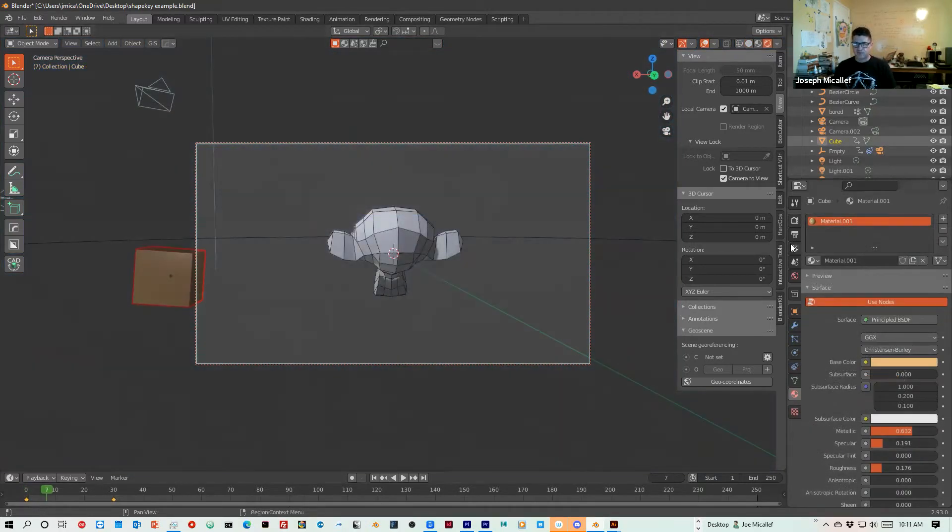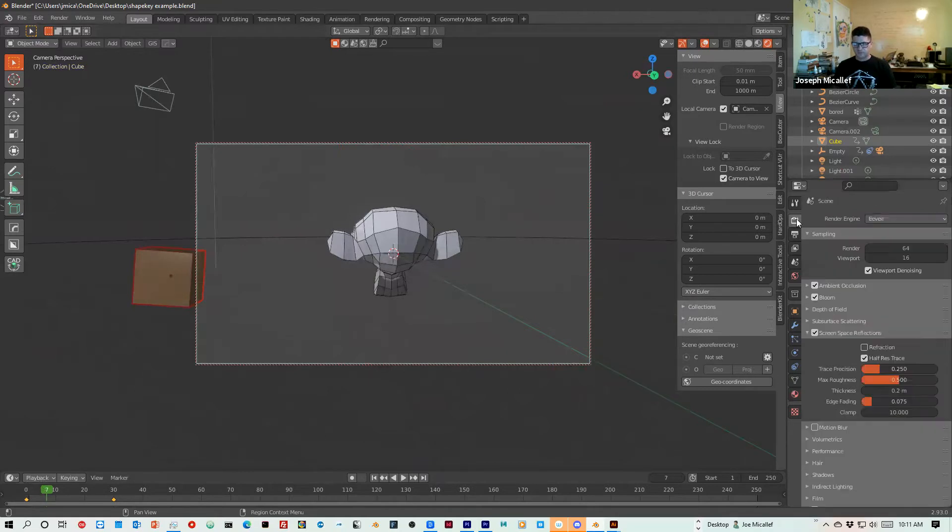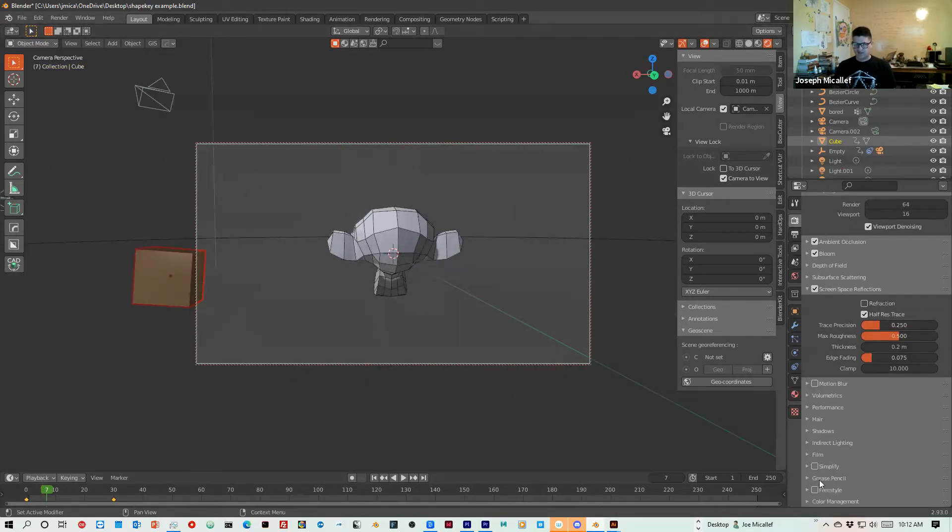And I'm going to render out these two different scenes. I have scene one and scene two. So everything's set here. I'll keep every other setting as is.